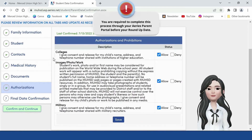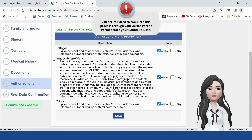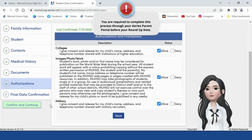Authorizations tab. Answer each question, then click Save. Click on Confirm and Continue.